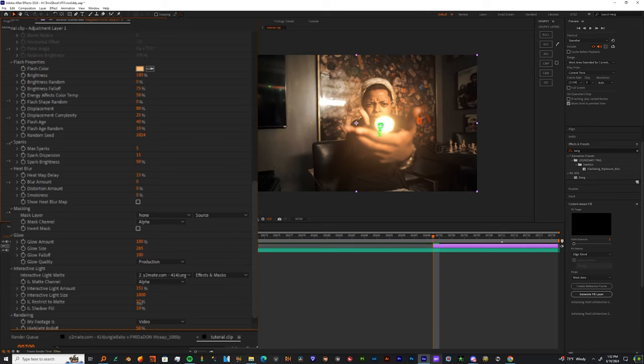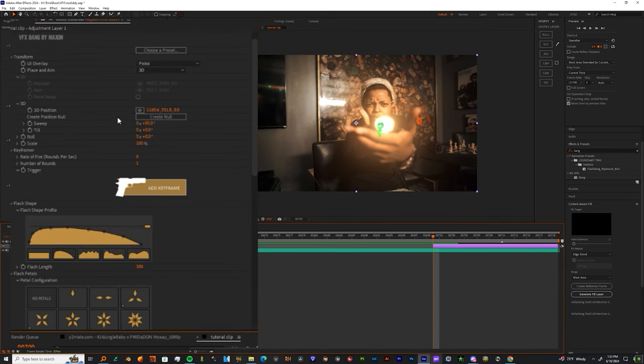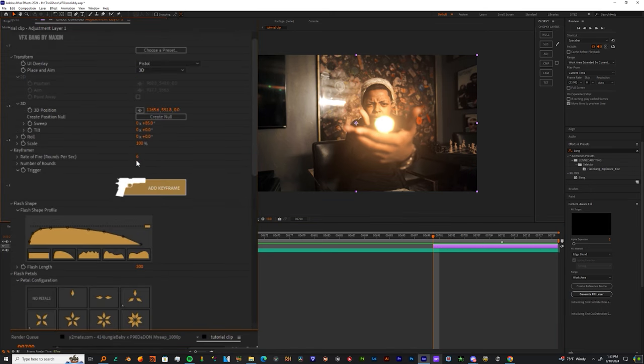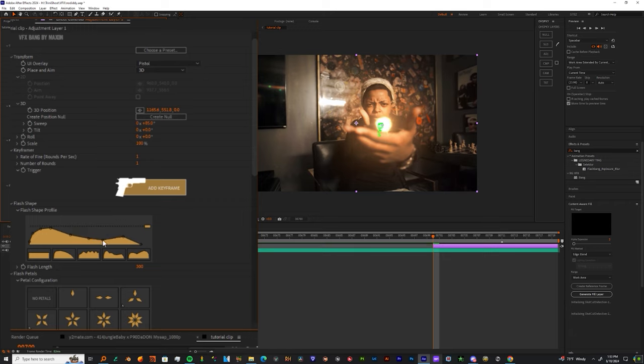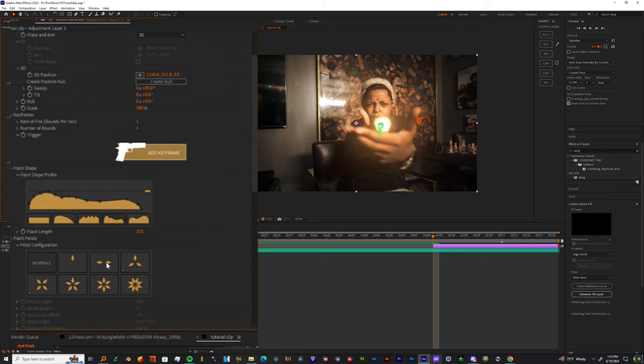And now you can also toggle with these settings below it: the Light Size, the Restricted Matte, and Shadow Fill. You want to make sure that muzzle flash is giving light to the hands and the face of your subject. Now let's come up to the Keyframer. Let's change that six to one because we're doing a pistol. Now let's come down to the Flash Shape. This is low key tough - you can just grab the points on the graph, you can play with those, or you can even use one of the presets that they provide.